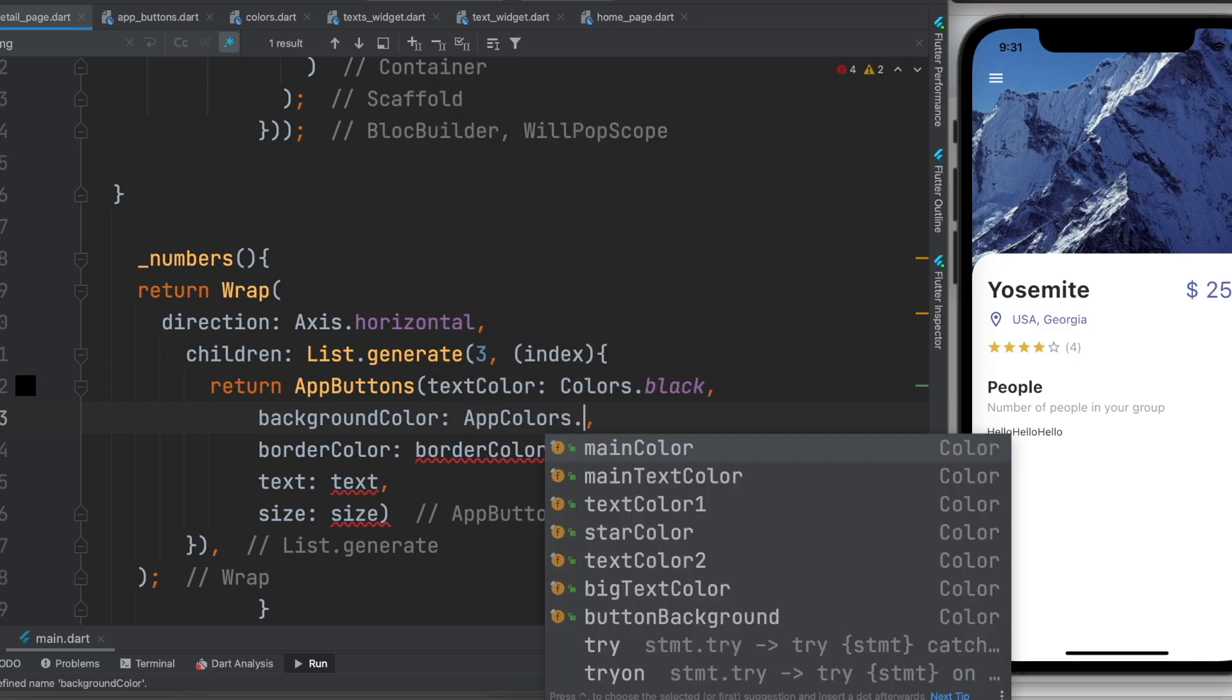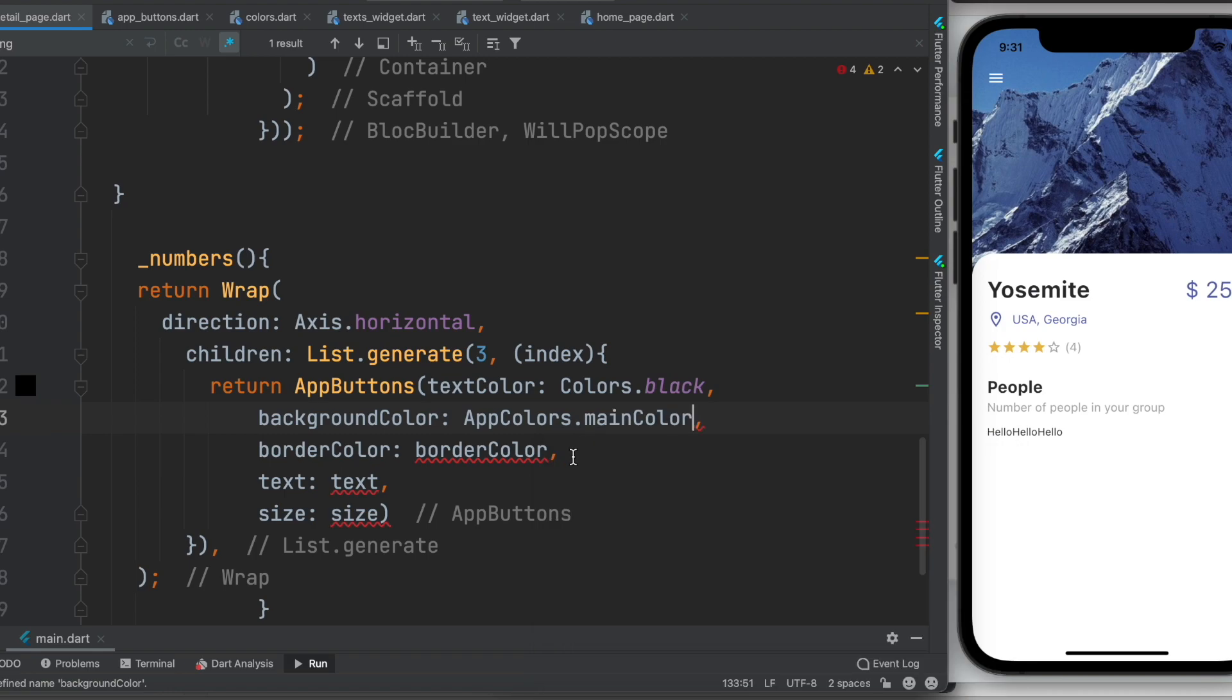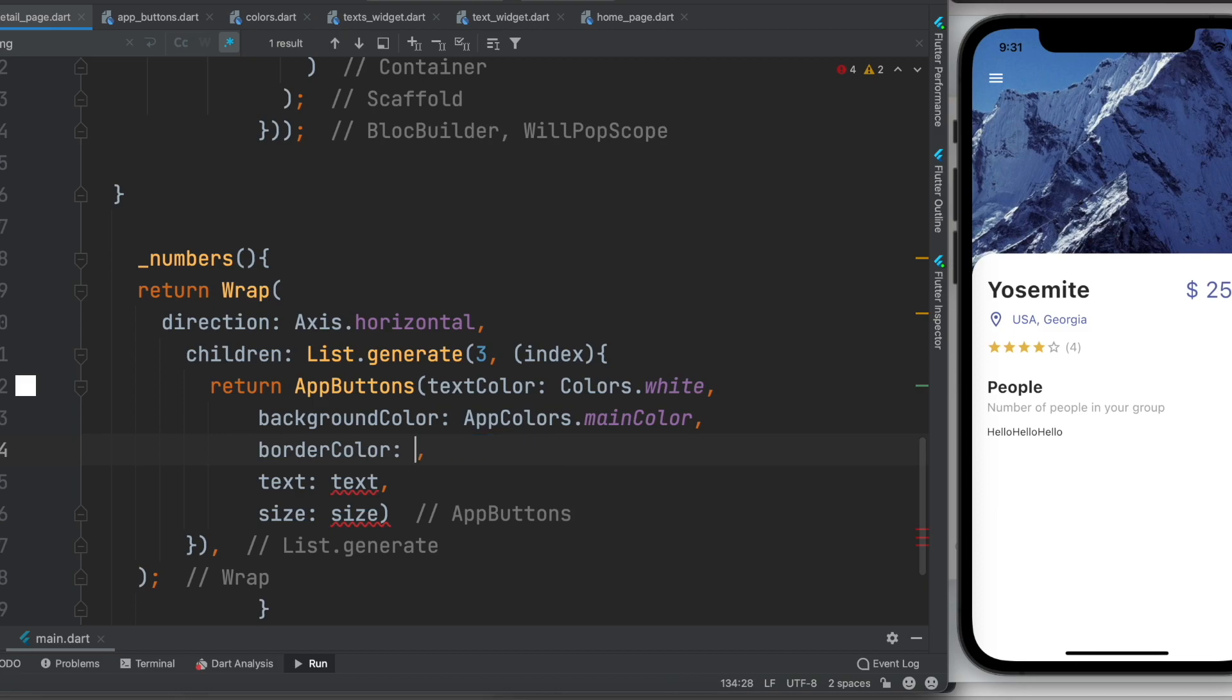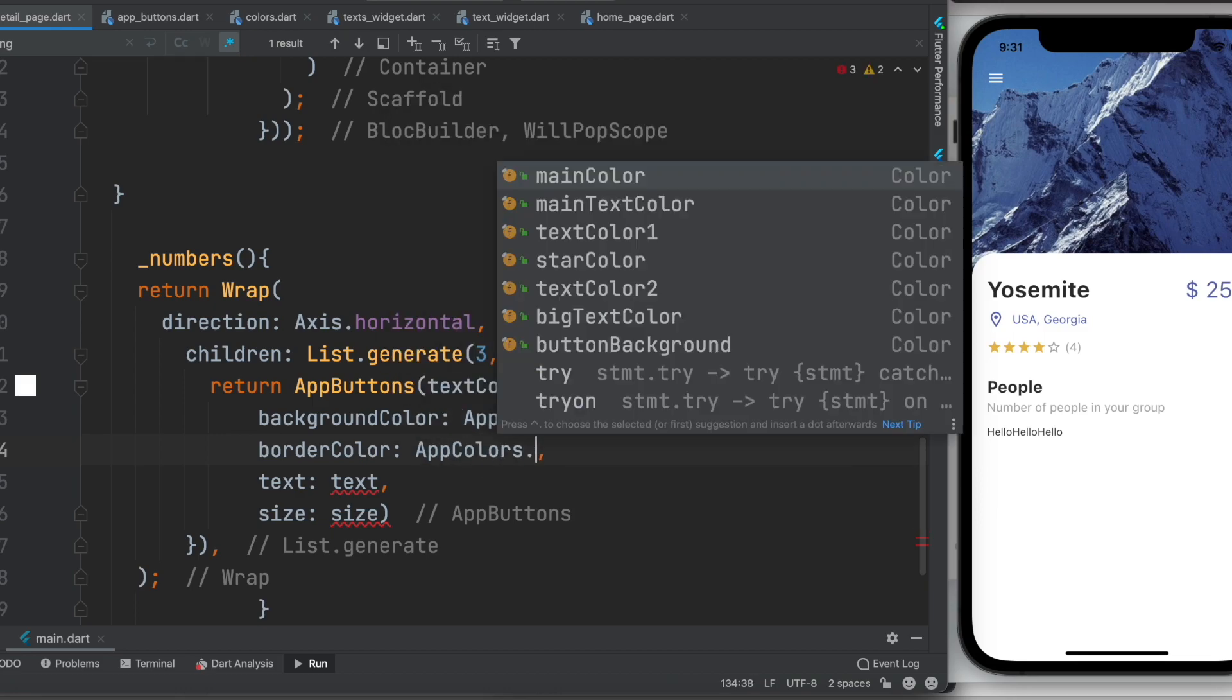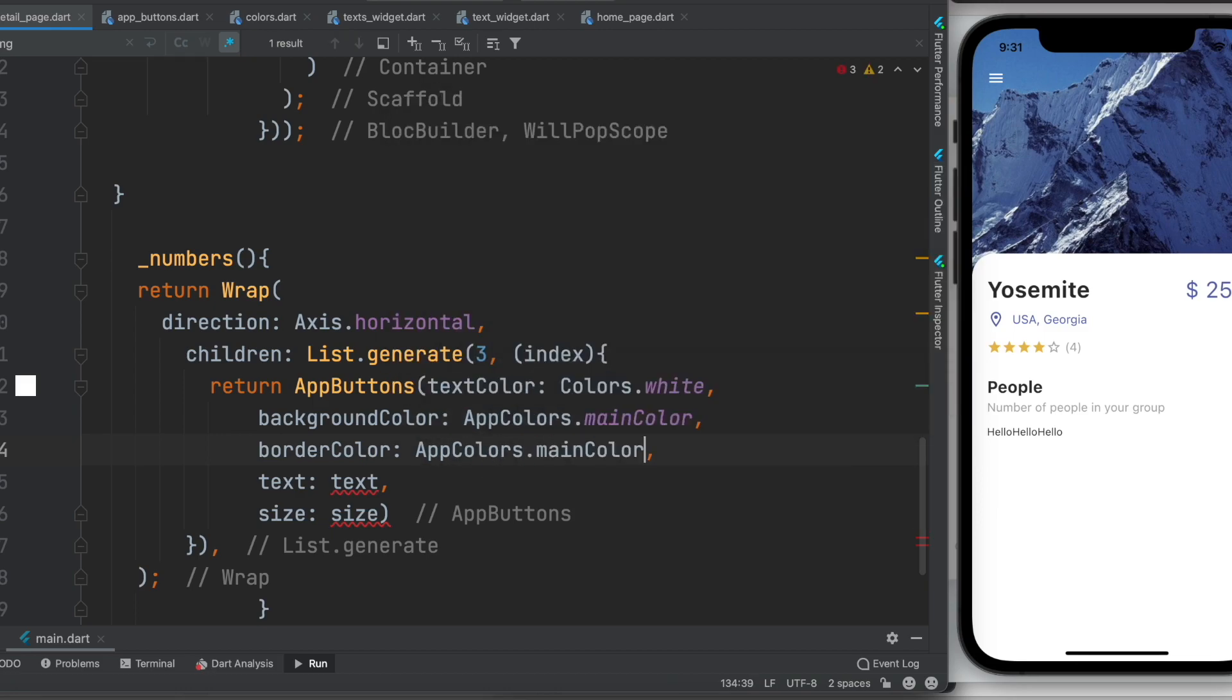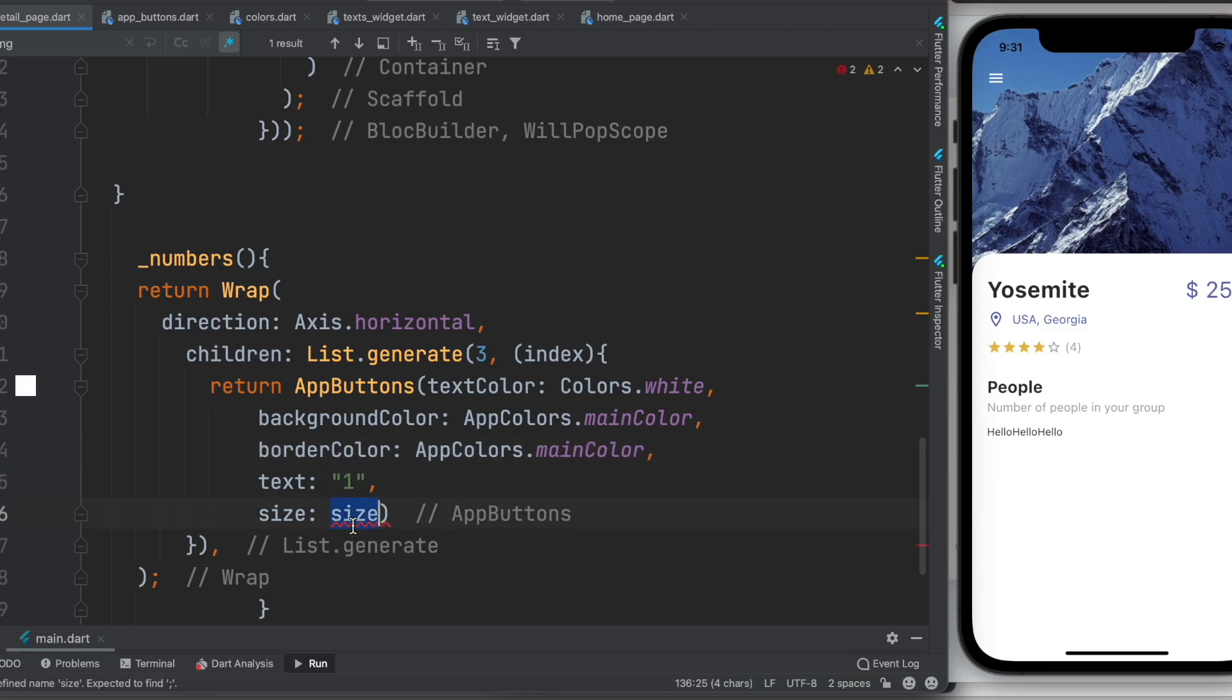And border color, app colors dot main color, and over here text, for now let's say just one, and size here say 40.